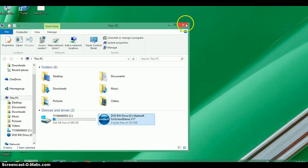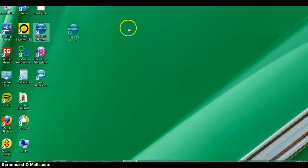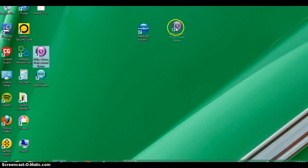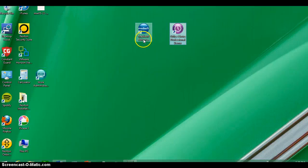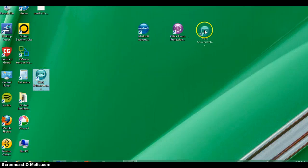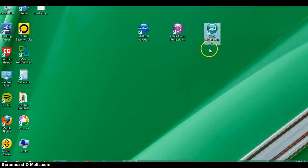You should see on your computer when it's all done three icons. They will be MetaSoft Advanced, MetaSoft Office Hours Professional, and the Work Administrator.